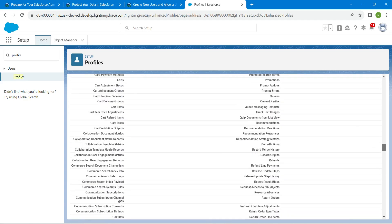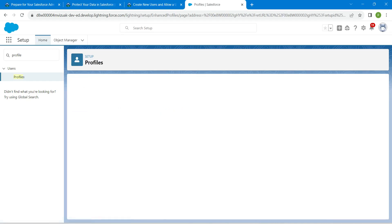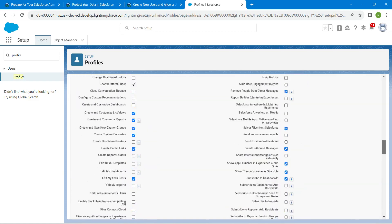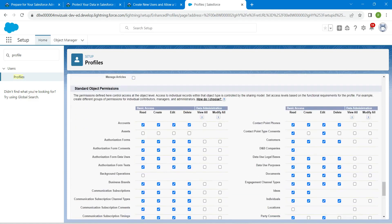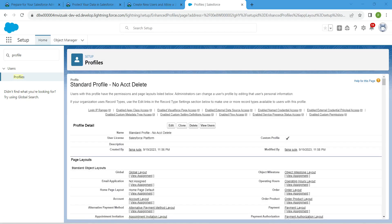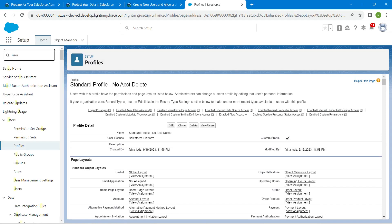Click on Edit and scroll down to find the Account permissions. From here, uncheck the Delete checkbox for the Account object. Once that is done, scroll up and click on Save.